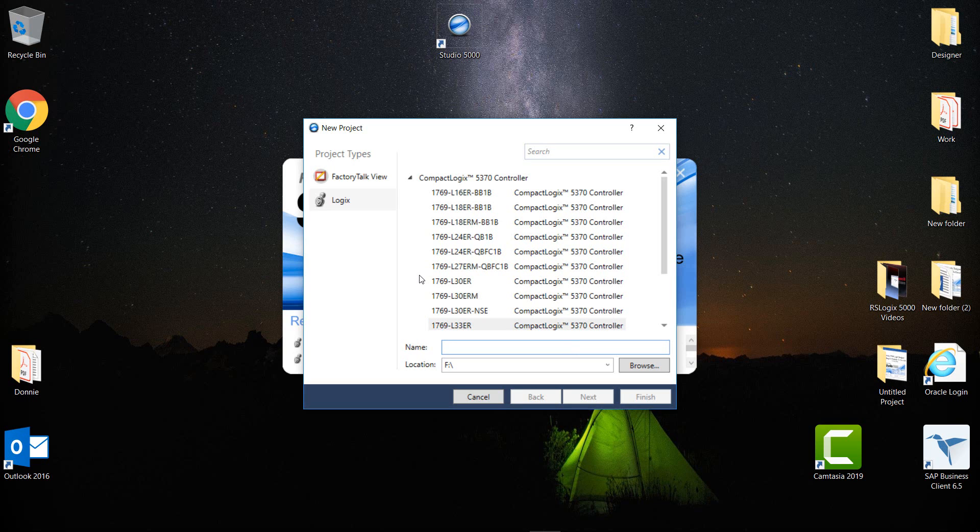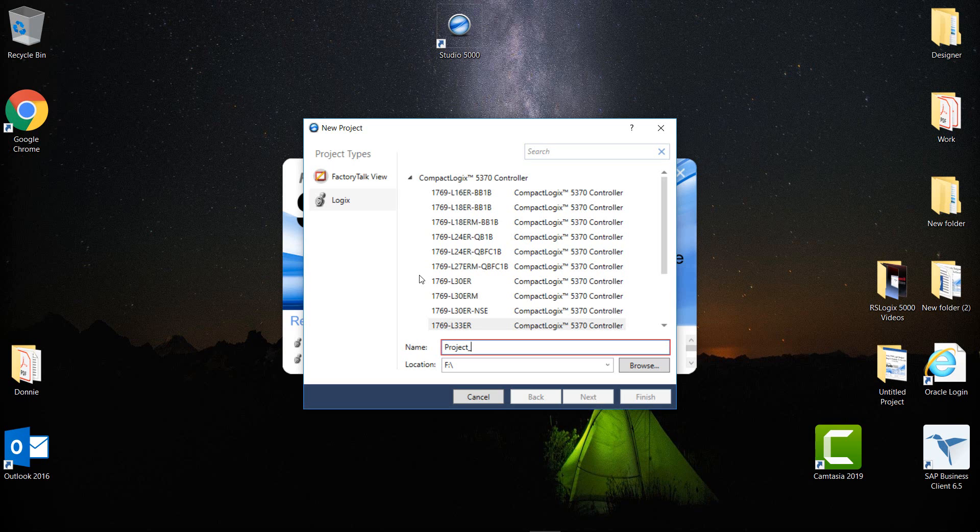So what I'm going to do now is give the project a name. I'm going to place a space in between. As you can see, I have a red line all around the name box there, and that is because I have an underscore and it's waiting for more text afterwards. I'm going to call it Project_1A.